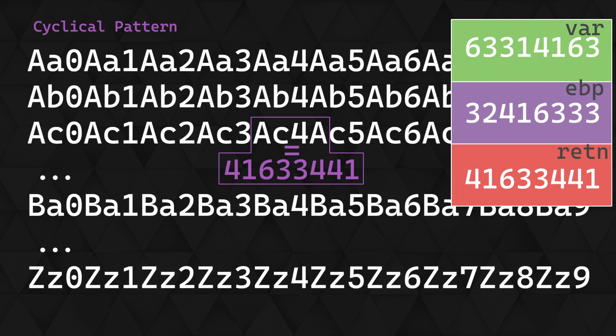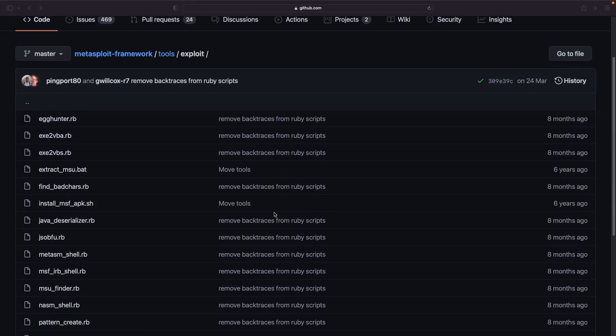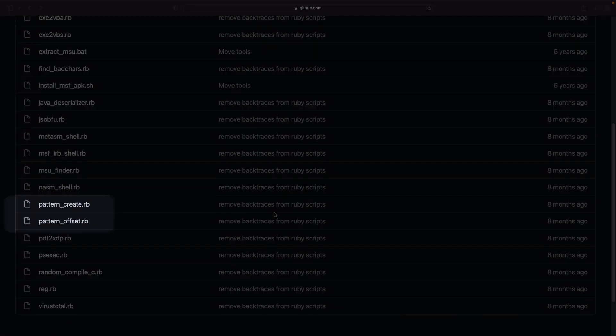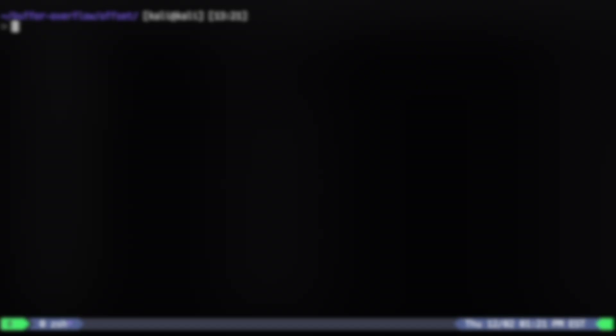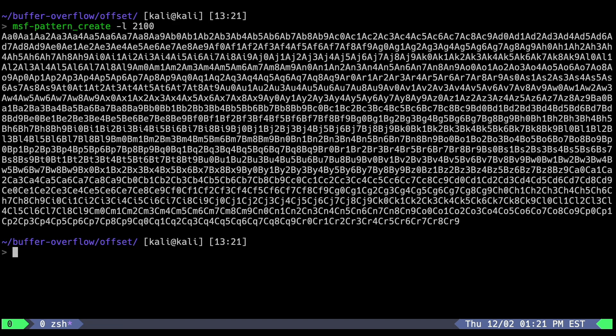Whilst it would be fairly straightforward to generate the string ourselves, there's a pair of tools that are part of the Metasploit framework that will help us here. Pattern create to generate the pattern, and pattern offset to match a hex pattern to the generated string and identify its position or offset. Let's create a pattern of 2100 bytes, as we know that's roughly what's required to overwrite the EIP. We'll run msf pattern create, specifying 2100 as the length to create the pattern. We can see it's created us a pattern from aa0 to cr9. Now we just need to send that to our target.